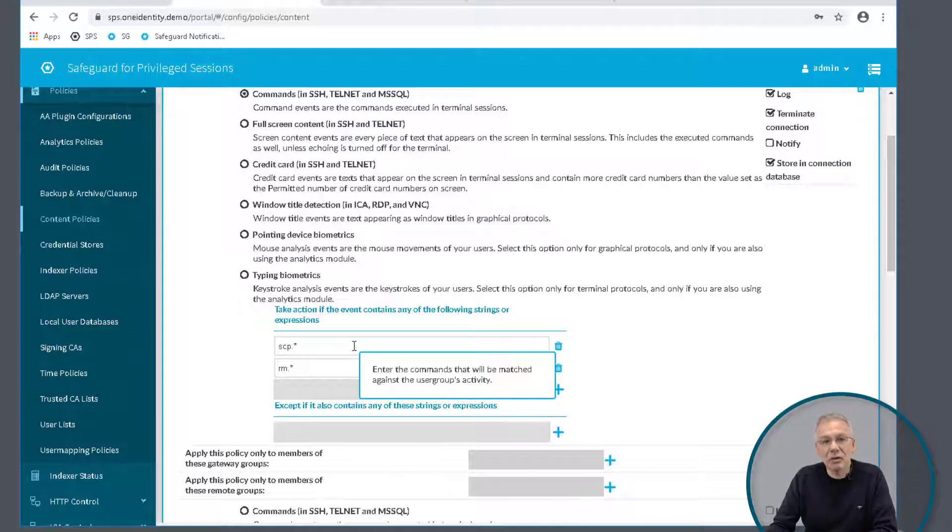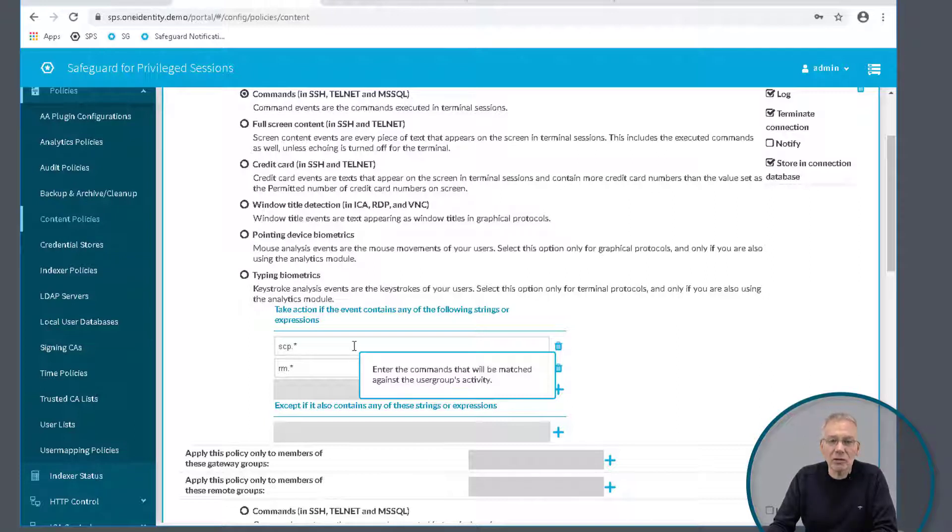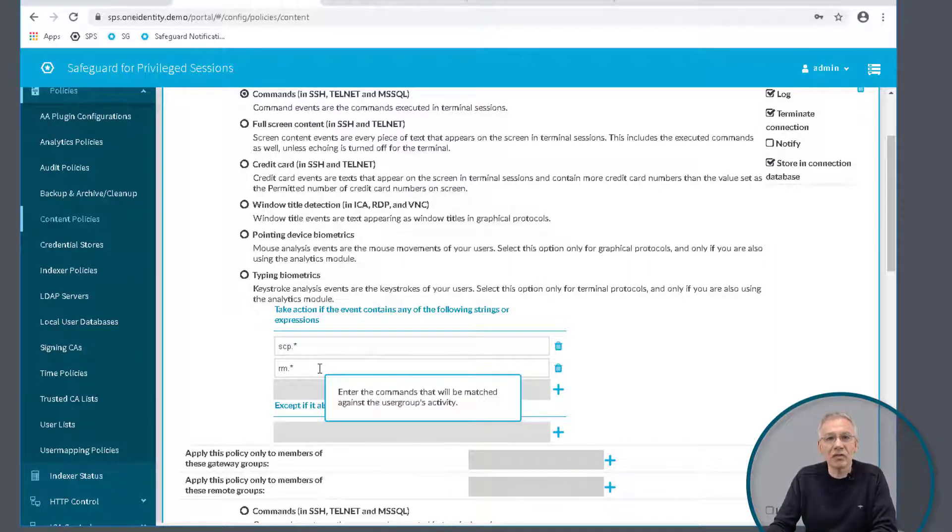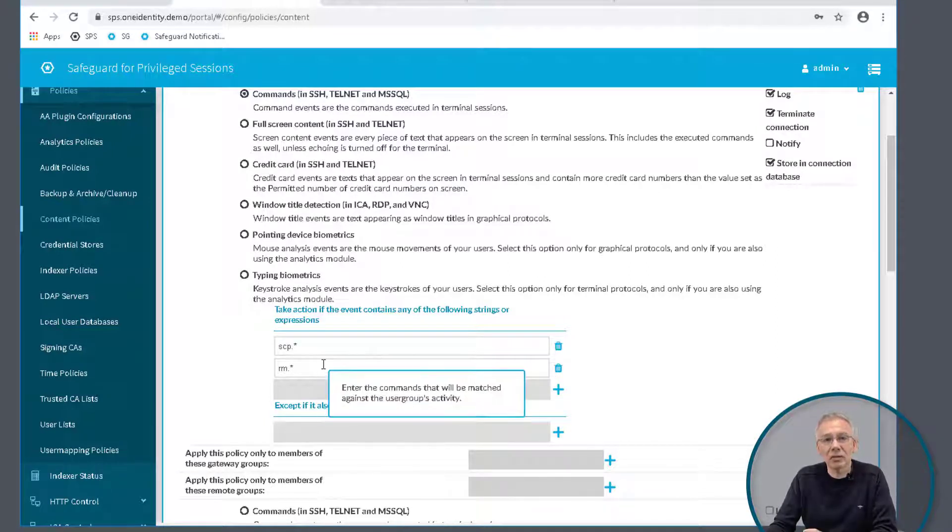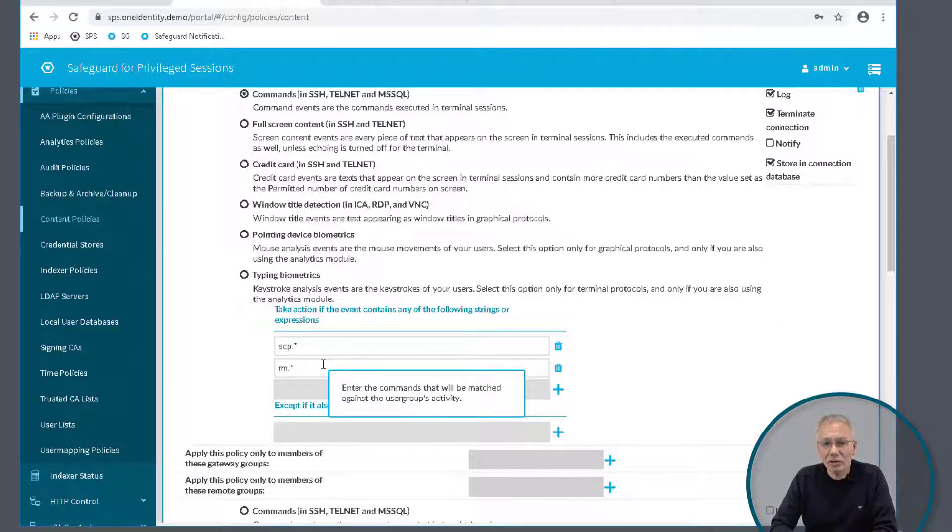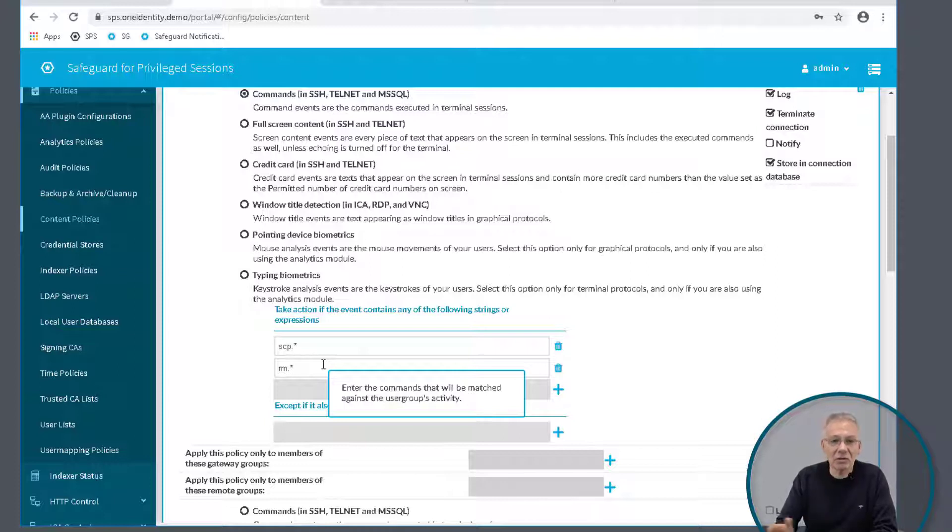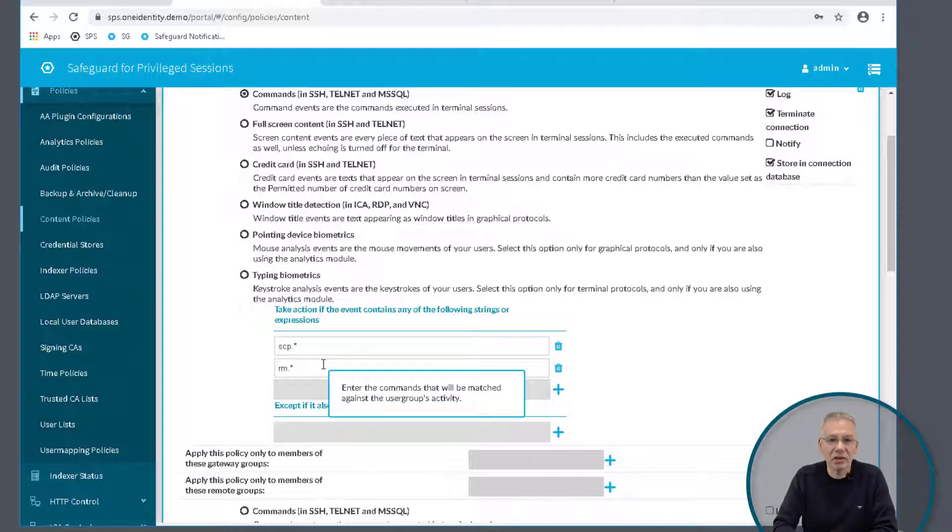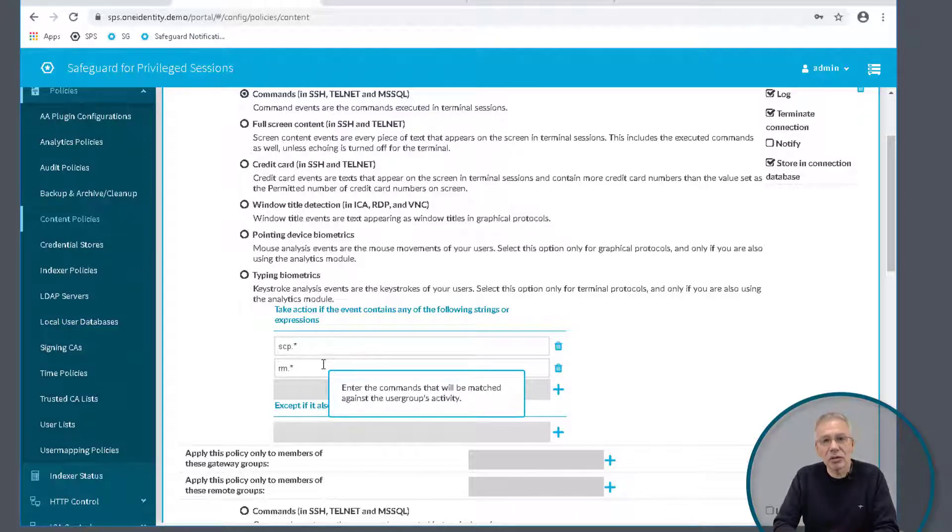In this case, you have scp asterisk. That means you cannot execute a copy command via the scp command in the session. Or maybe you have something like rm, remove something. So if you want to delete everything on your Unix system with rm dash rf slash, this will not work even if you try to run this as root, because the command will be stopped at the proxy and will never reach the end system.